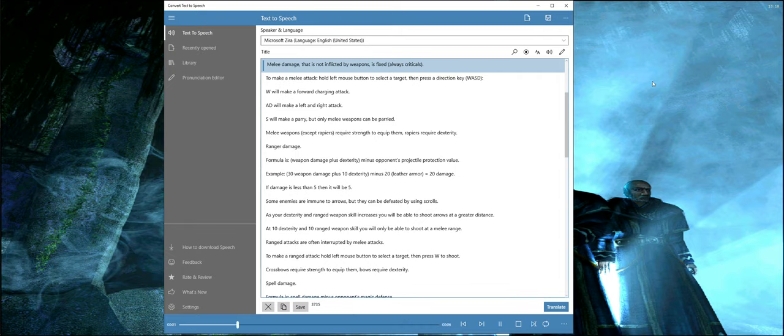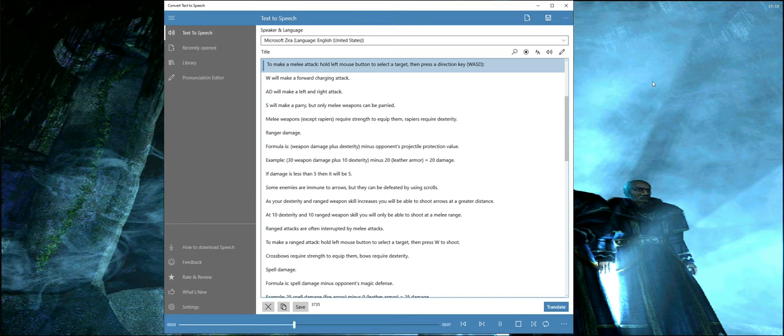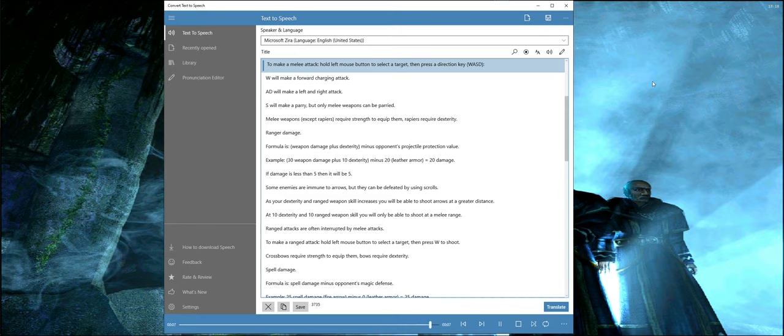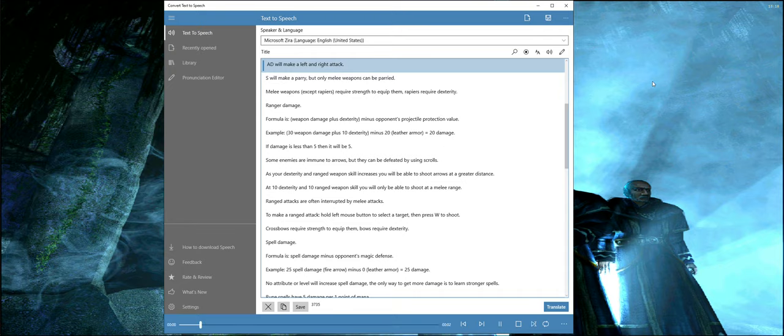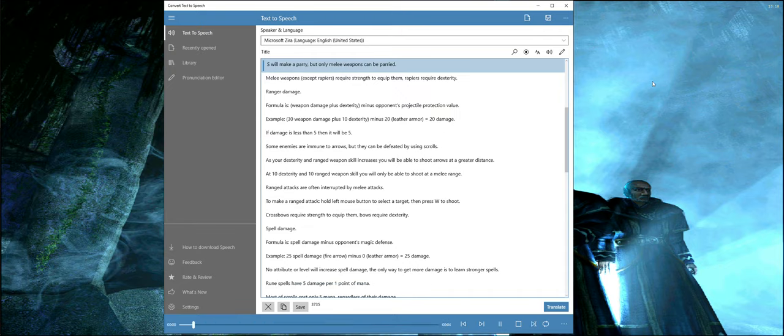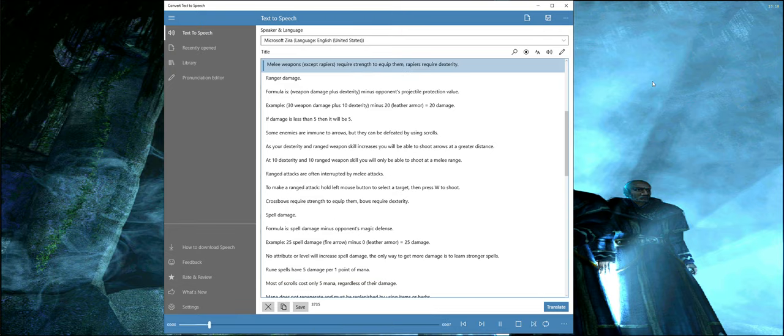Melee damage that is not inflicted by weapons is fixed, always criticals. To make a melee attack, hold left mouse button to select a target, then press a direction key WASD. W will make a forward charging attack, A-D will make left and right attacks, S will make a parry, but only melee weapons can be parried. Melee weapons except rapiers require strength to equip them. Rapiers require dexterity.